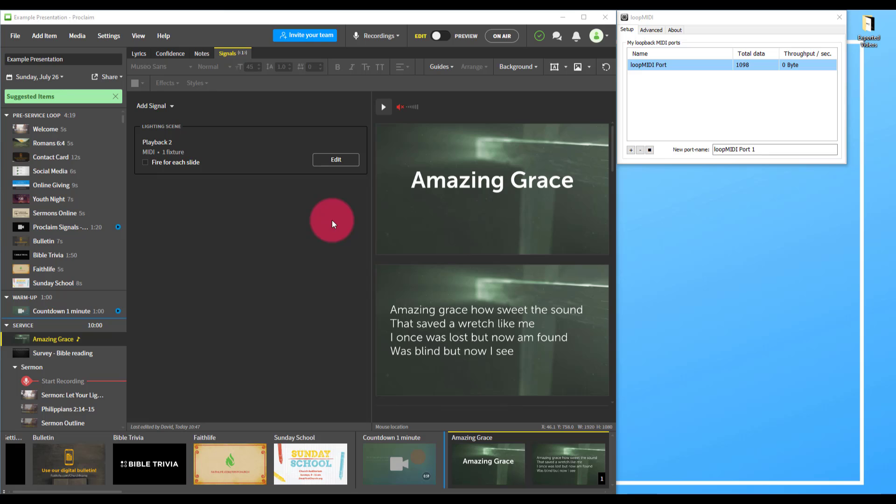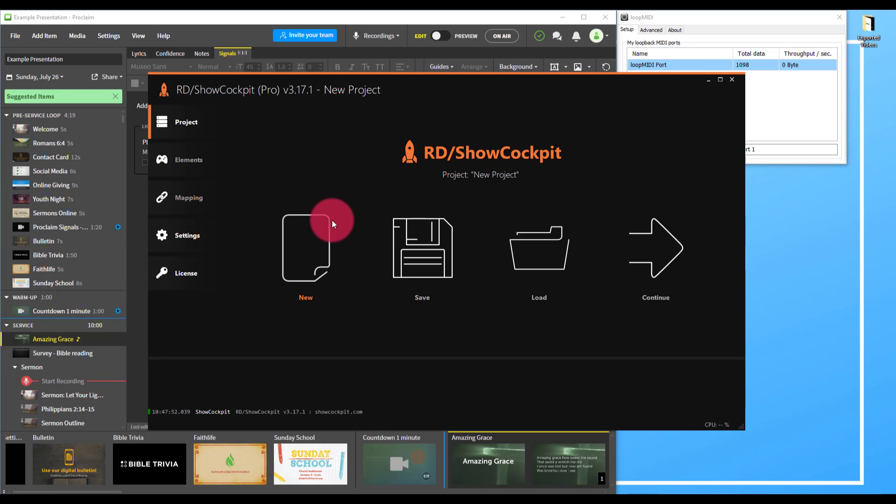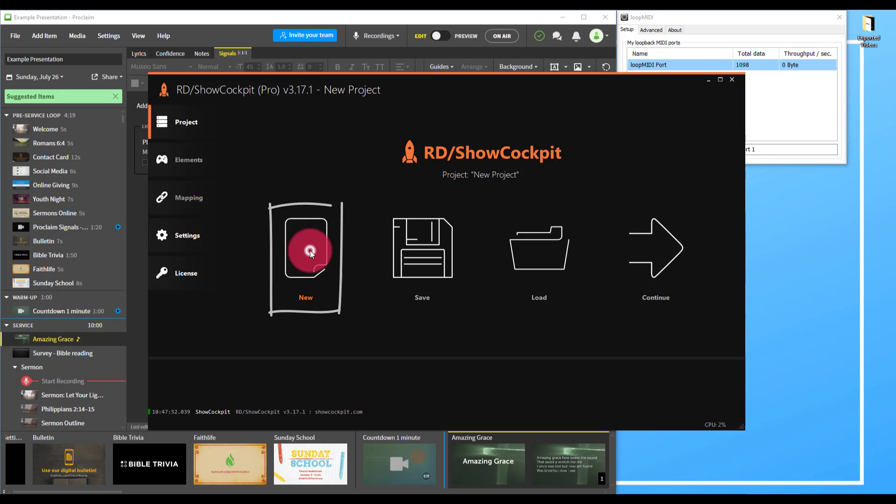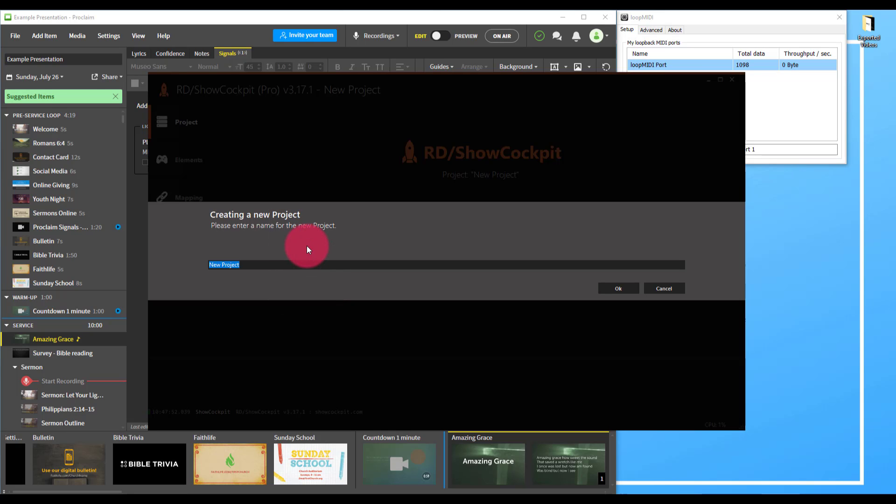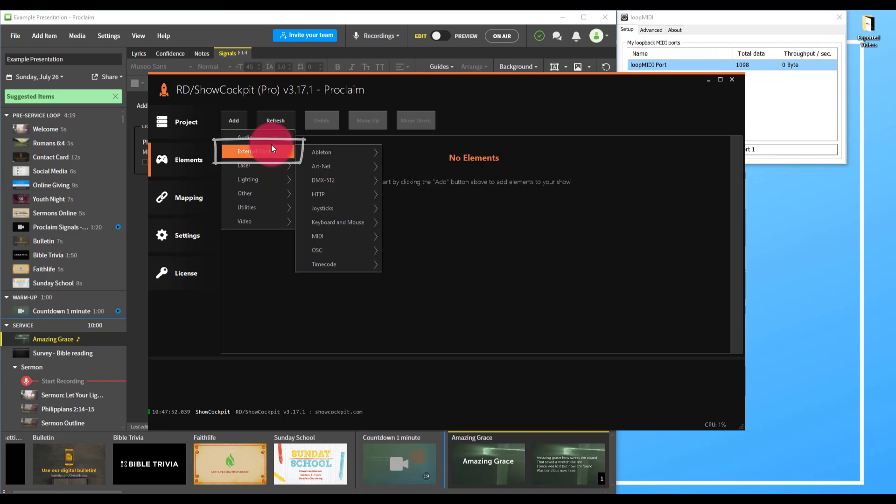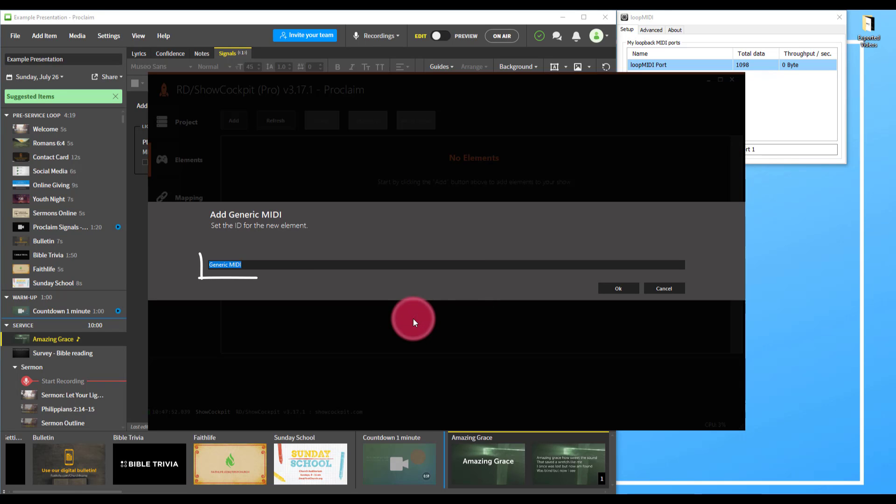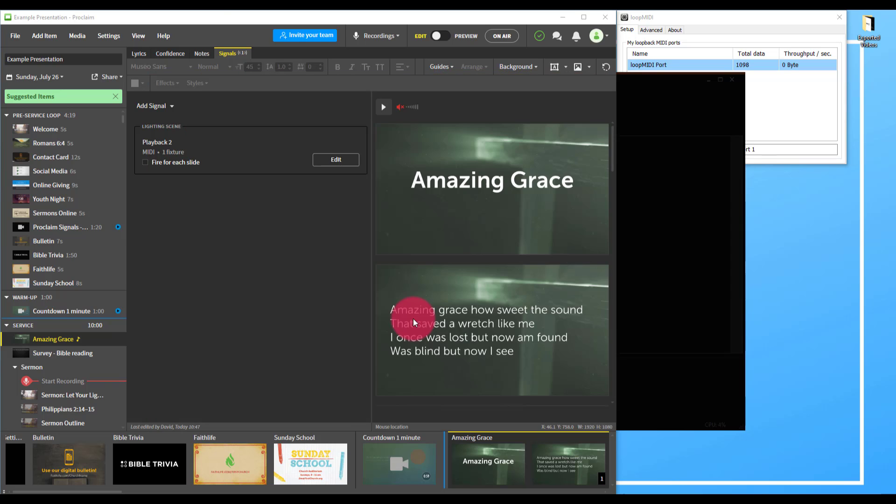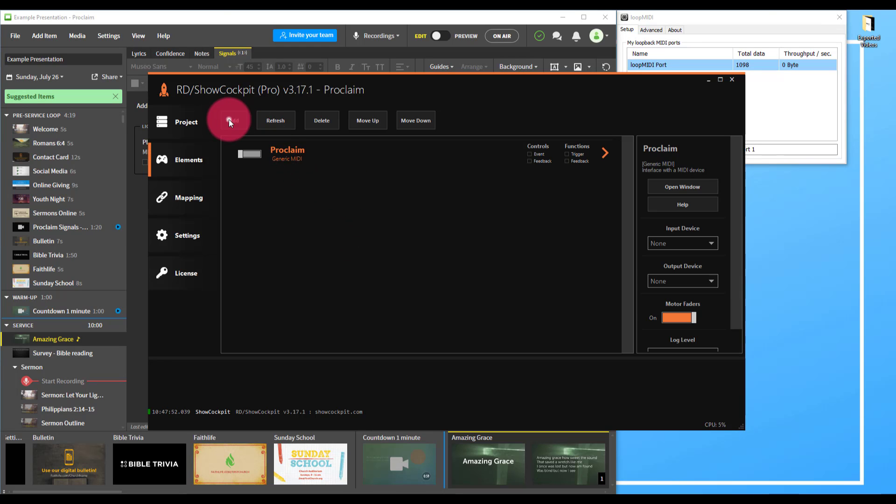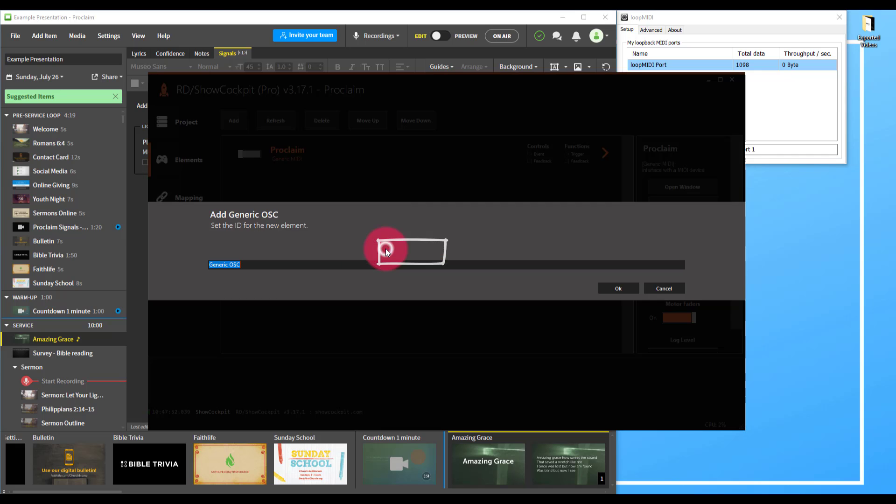I'll go back into edit mode for a minute. Now we're going to launch the program Show Cockpit, which allows us to connect these two devices without any USB to MIDI adapters or anything like that. It's all going to happen on our network. We'll press new and I'm going to call this project Proclaim. We press add and we're going to go to external control. We're going to add MIDI, generic MIDI, and title that Proclaim. Then we're also going to add external control OSC, generic OSC, and label that Light Shark.